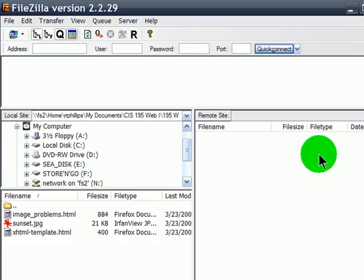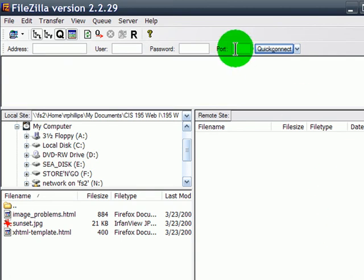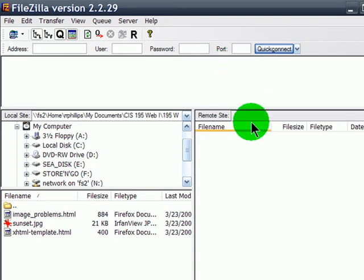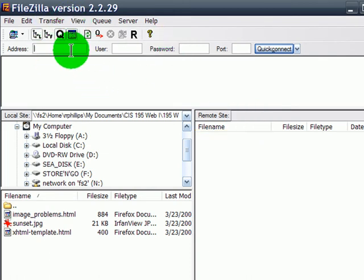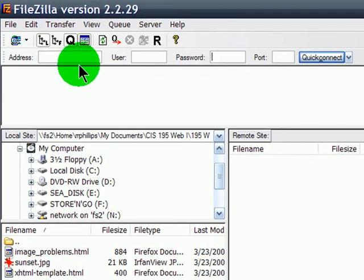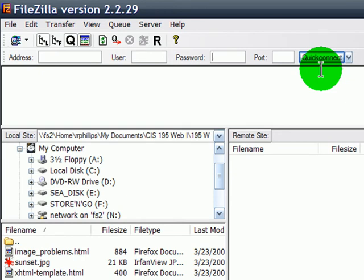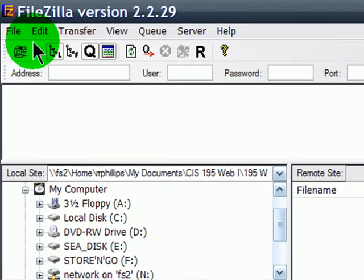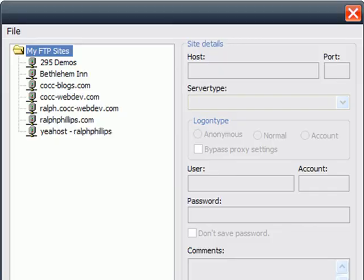So this is FileZilla right here after I've started it up. Now, you will need to put in your information. Now, I'm going to have to provide you the host, the username, and the password for your web server account, and I'll do that through your school email address. But this is the way it would work. You can type in the host address, your username and password, right up here in the QuickConnect, but that means you'd have to type it in every time you're going to connect, and you're going to be connecting to your web server frequently. So what I suggest you do is click on File and then Site Manager once you get into FileZilla.